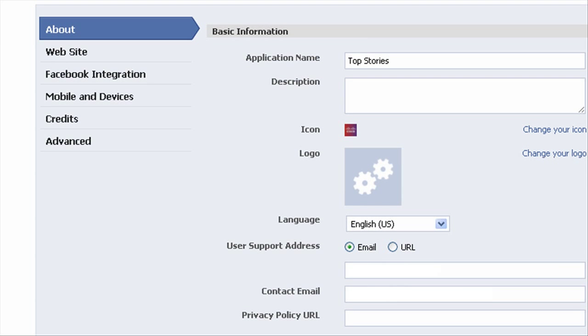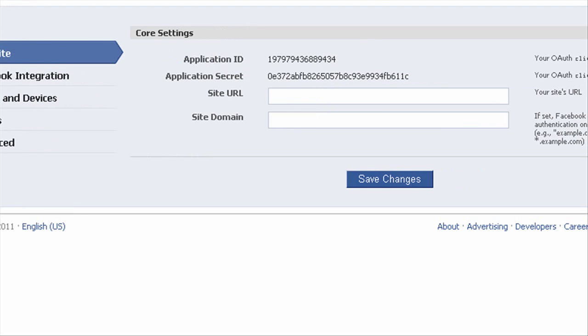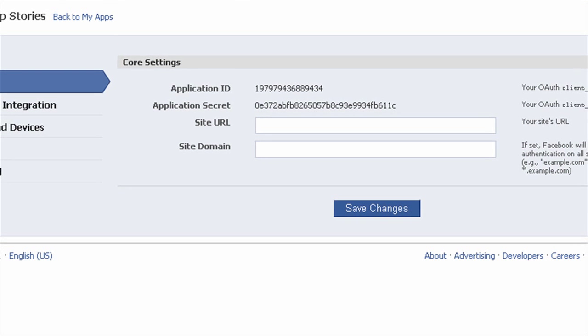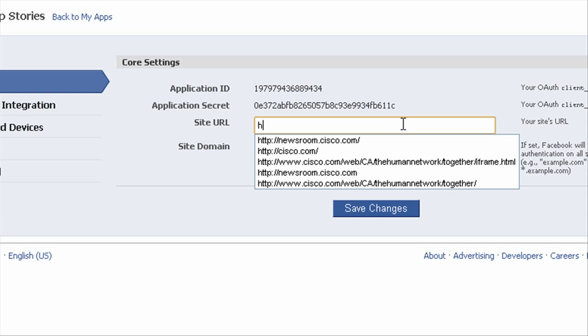Then we'll go up to website. This one is pretty straightforward. This is just going to be the site URL. So where is your page living? Ours is just on newsroom.cisco.com. So I'll just type that in real quick.